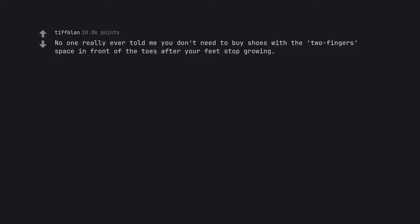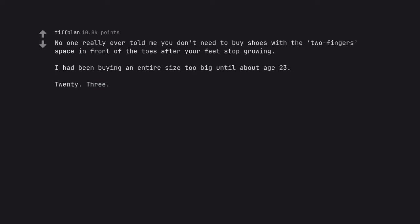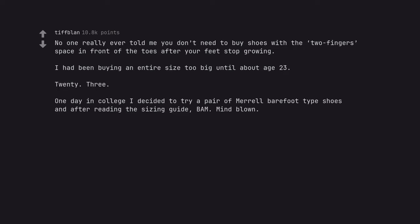No one really ever told me you don't need to buy shoes with the two fingers space in front of the toes after your feet stop growing. I had been buying an entire size too big until about age 23. One day in college I decided to try a pair of Meryl barefoot type shoes and after reading the sizing guide, bam. Mind blown.